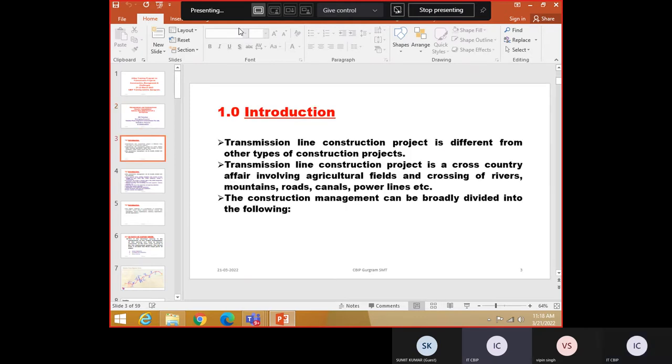As a topic which is given to me not knowing who are the trainees, I will try to touch upon various issues which are related to the project management. Are you able to listen to me? Fine.